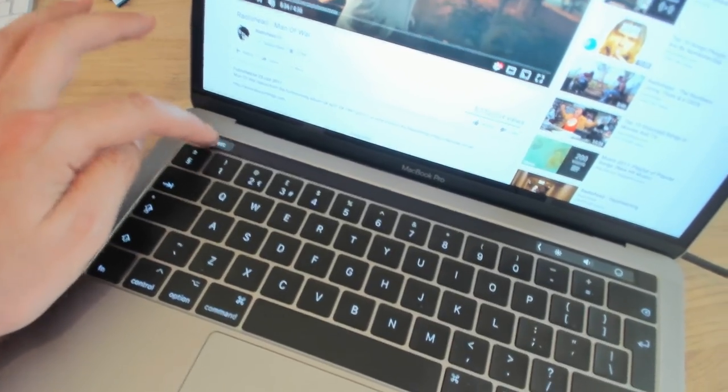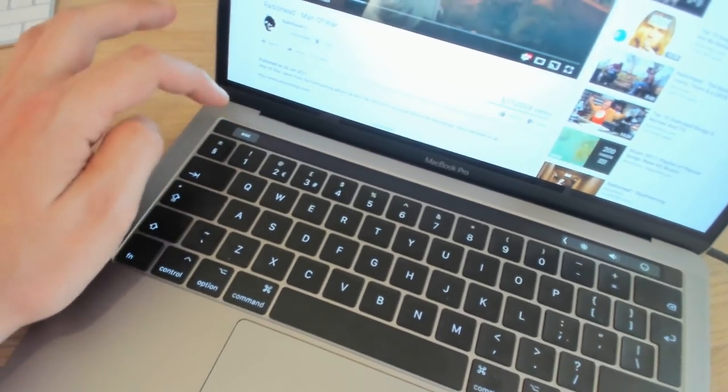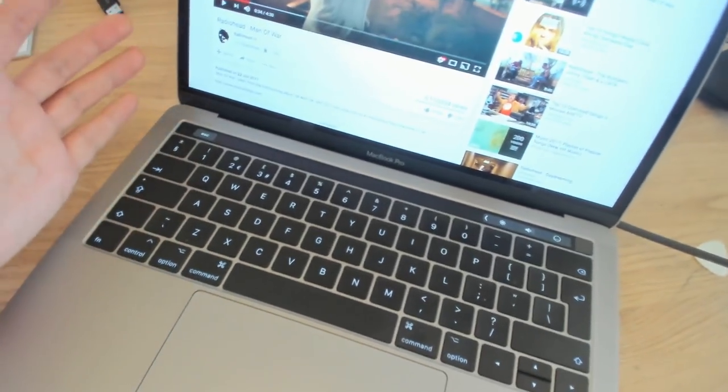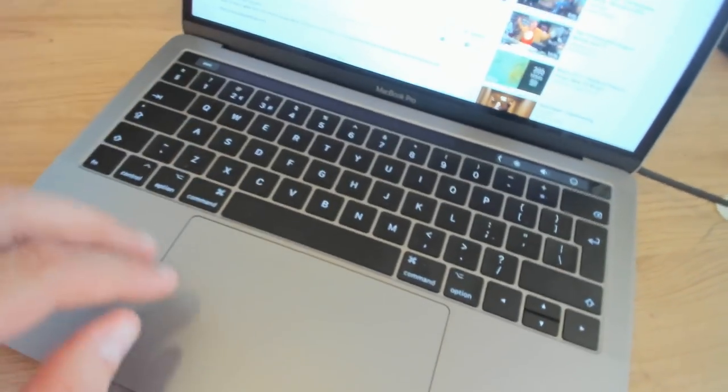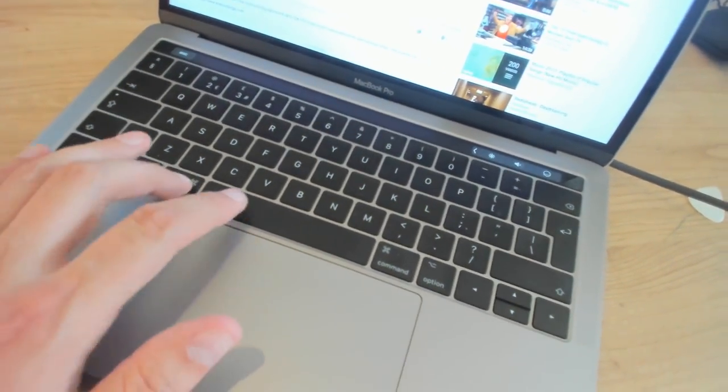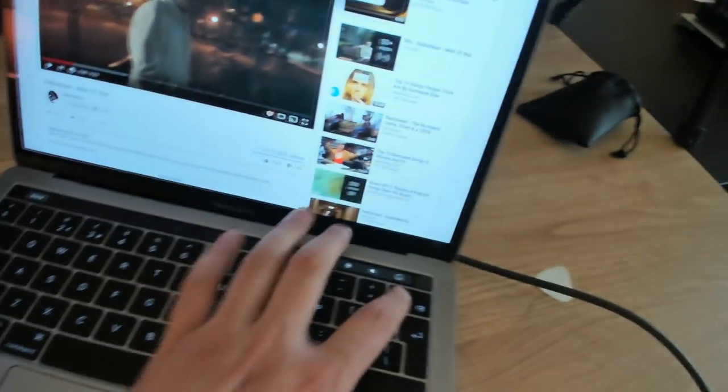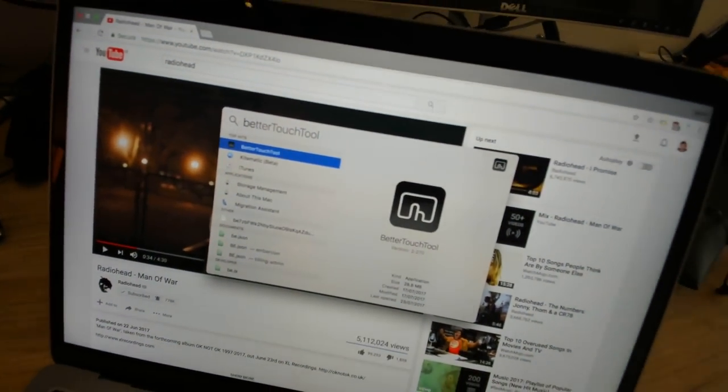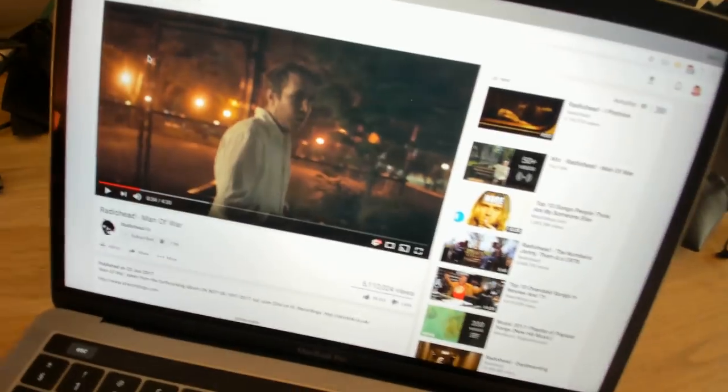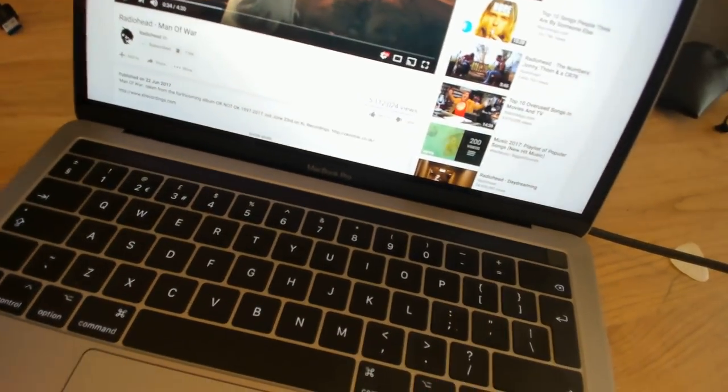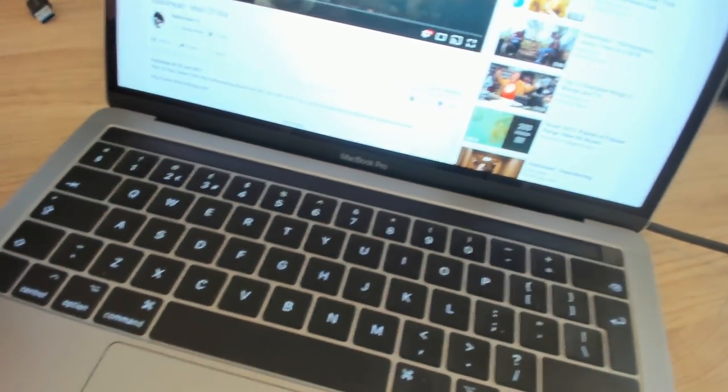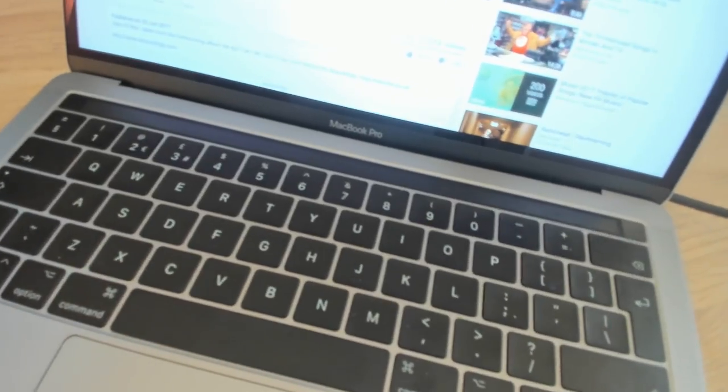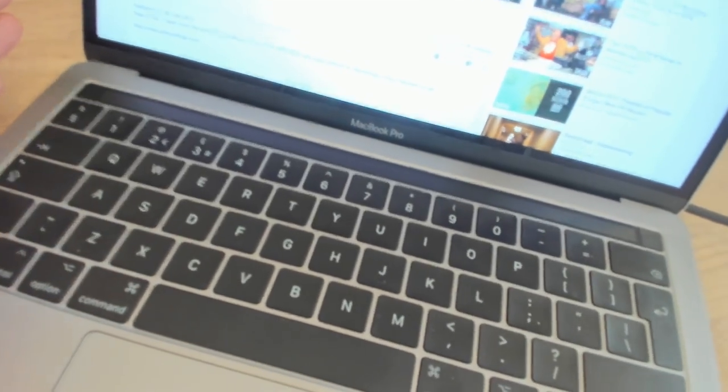Luckily, there is a tool called Better Touch Tool which solved this. So I'm going to open this here and it's loading my configuration, which I'll show you soon after I demonstrate how this works.